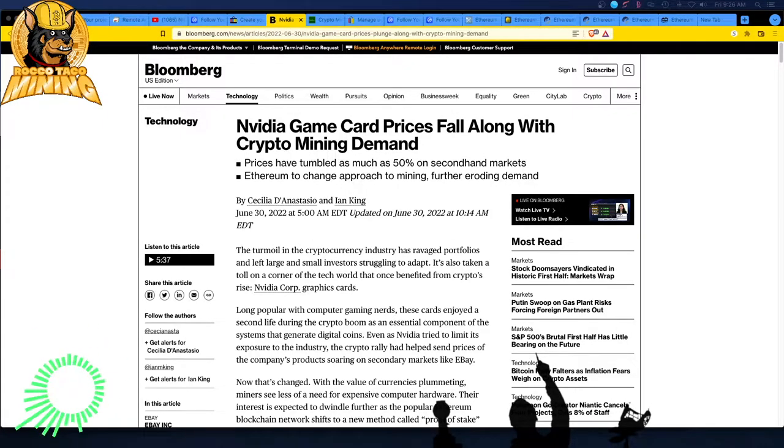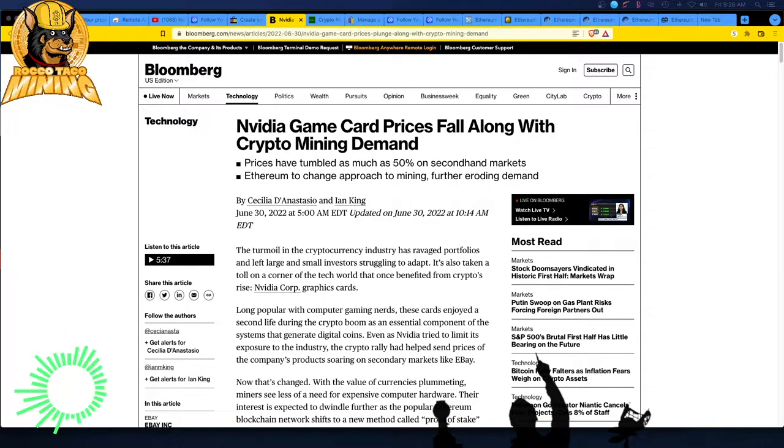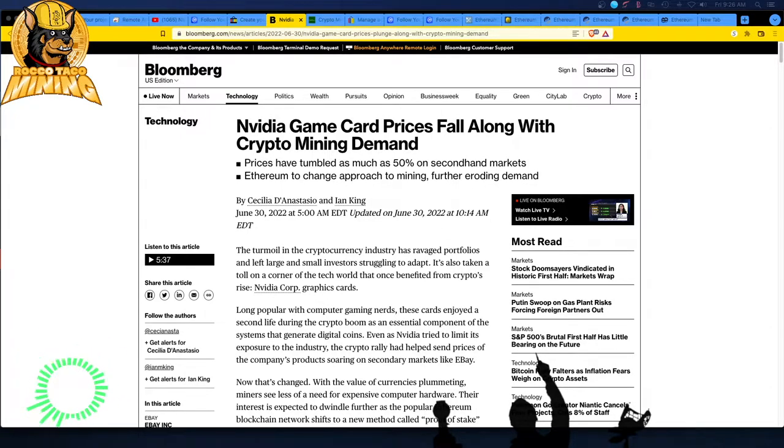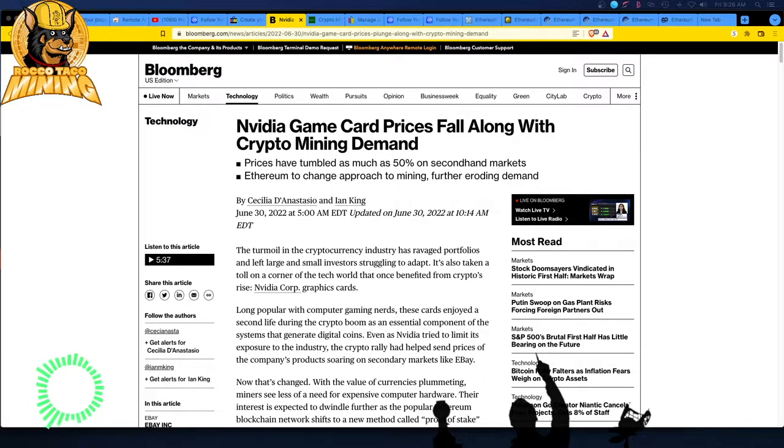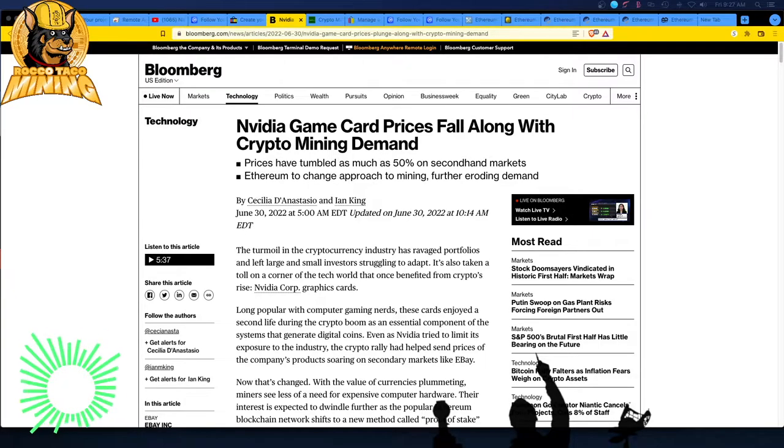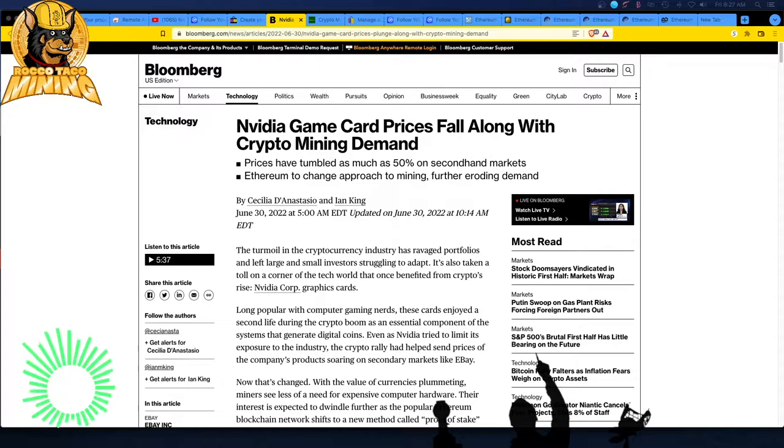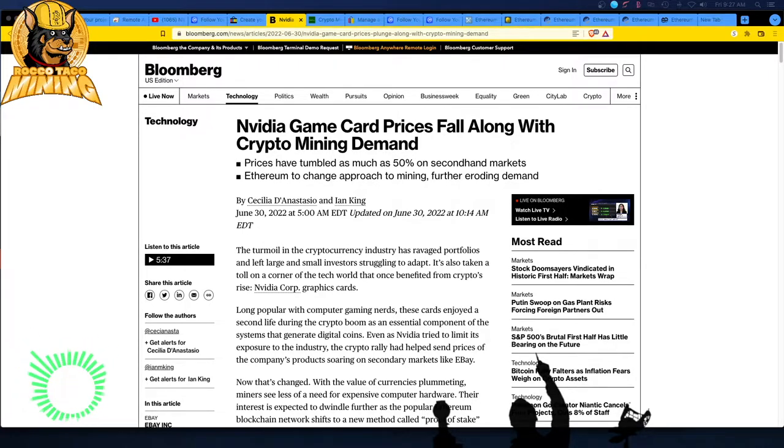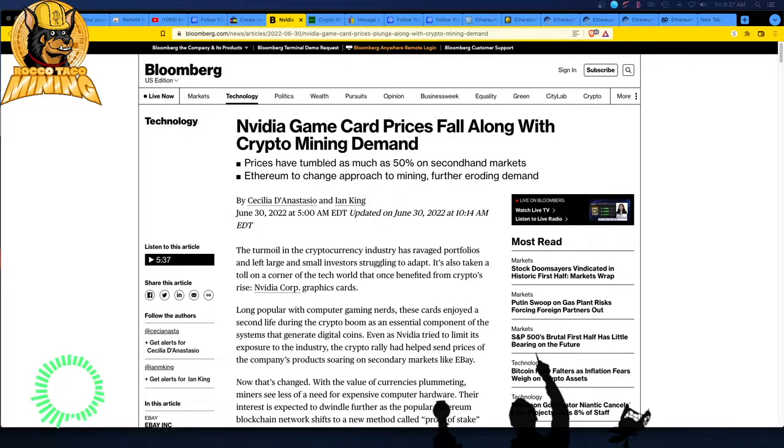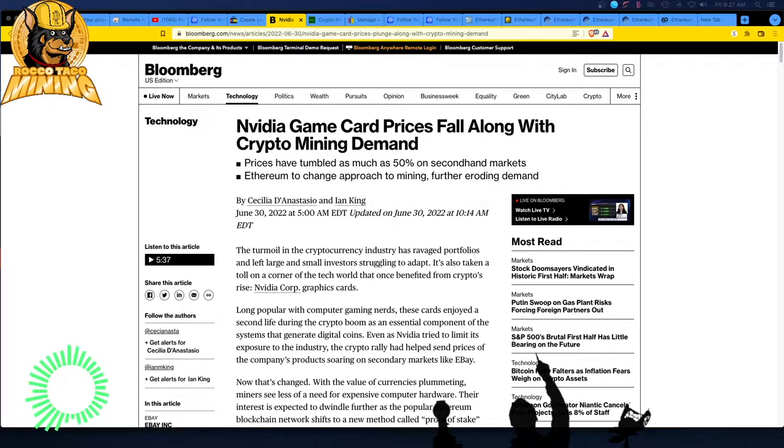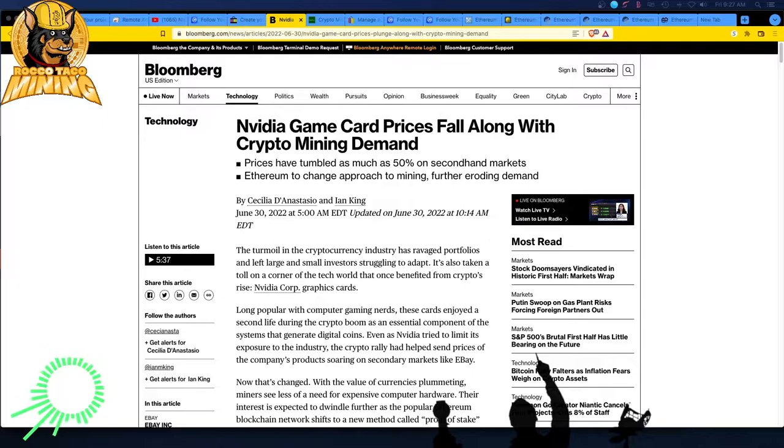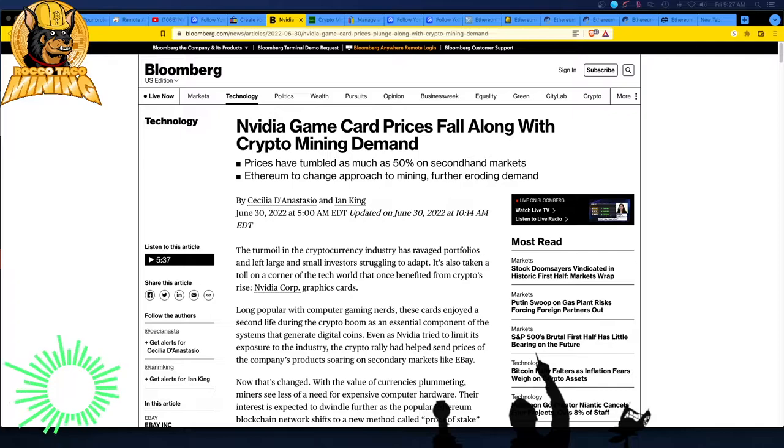So Nvidia game card prices fall along with crypto mining demand. We knew this was going to come, a lot of other YouTubers out there were really saying don't buy GPUs. The prices are way too high. When I got into it, all the prices were scalper prices. I had to use a retail bot to go out just to even get a card but the beauty of the retail bot was I got them at least MSRP and I kept them.